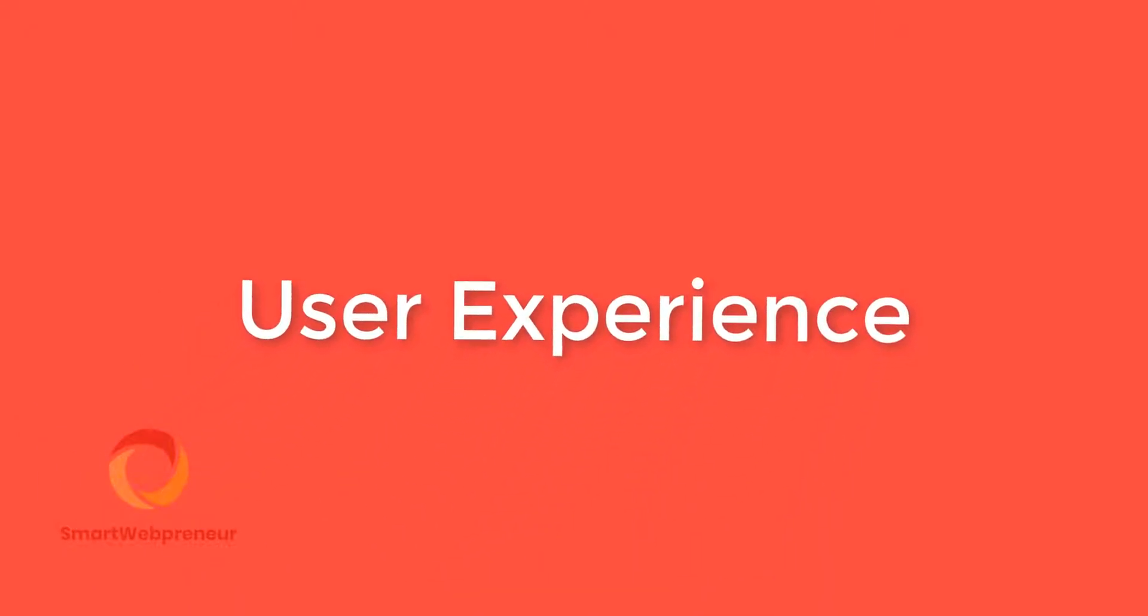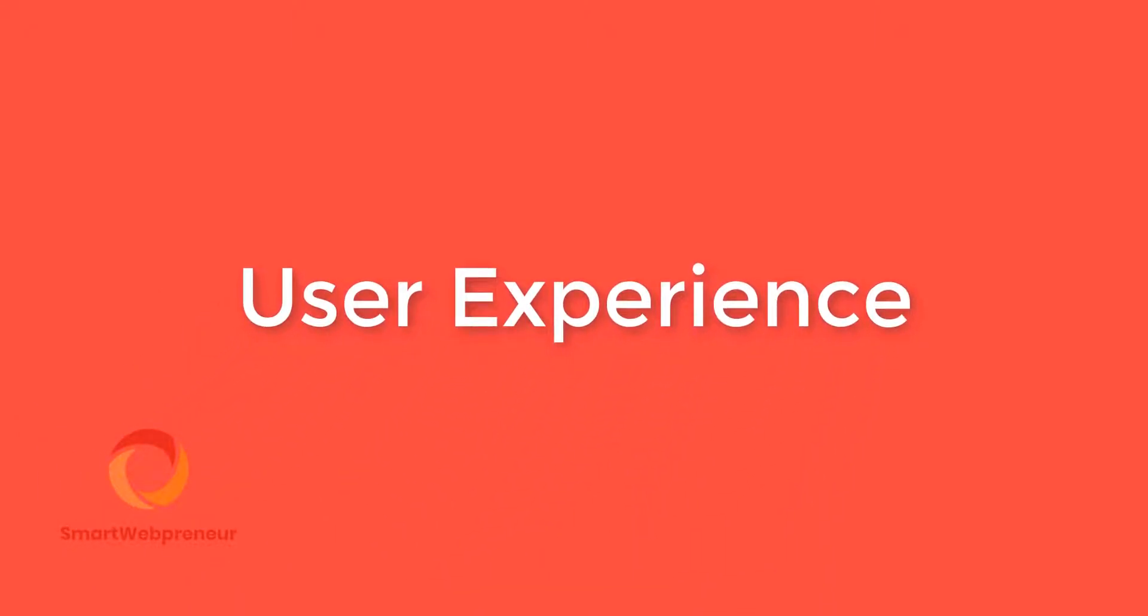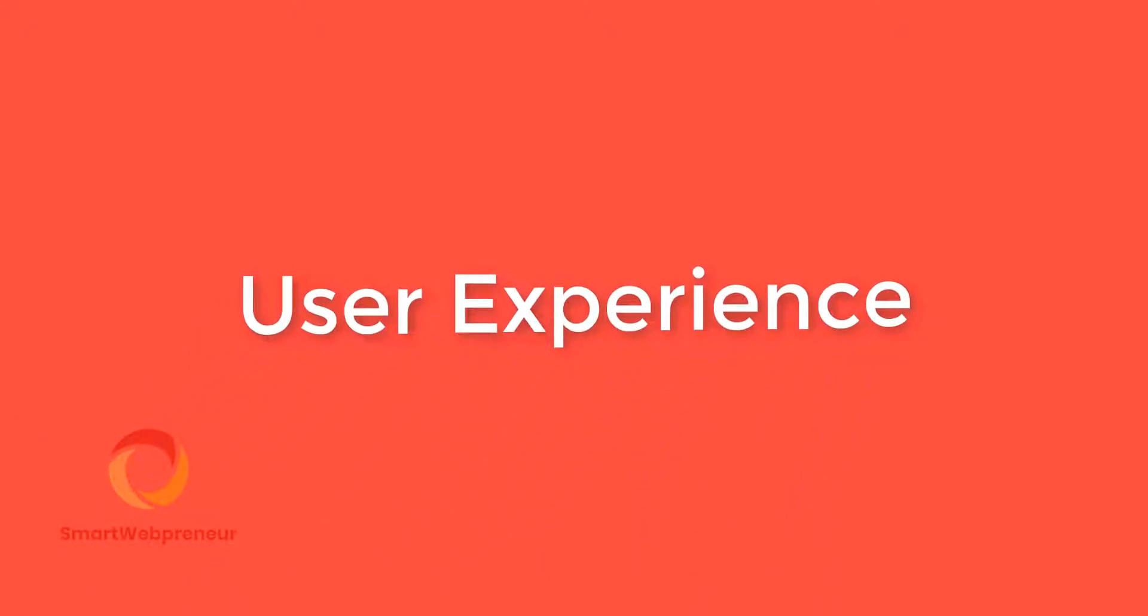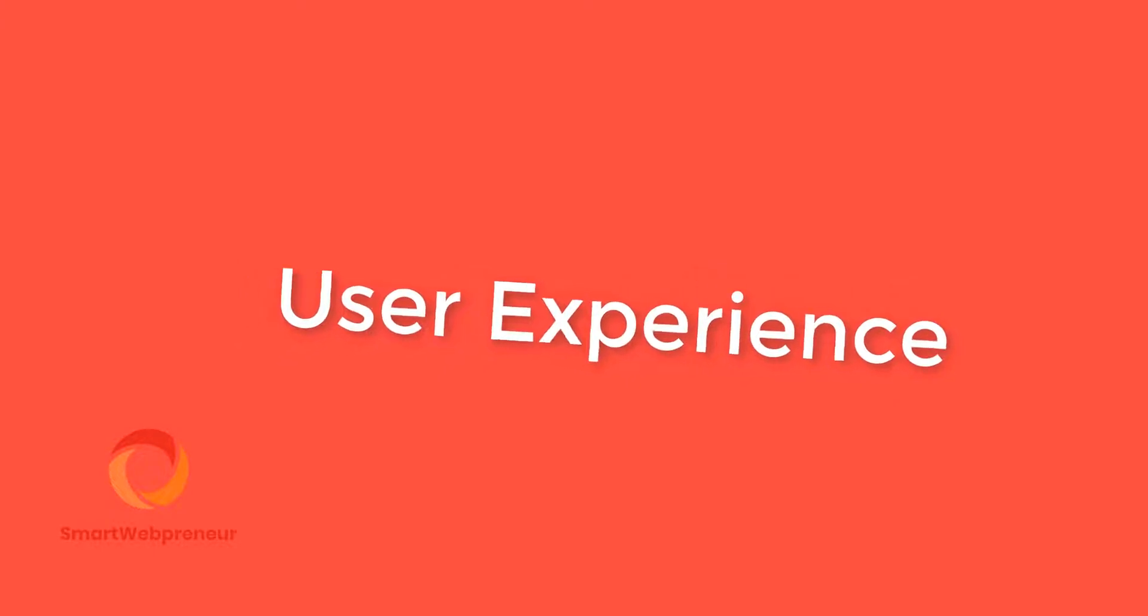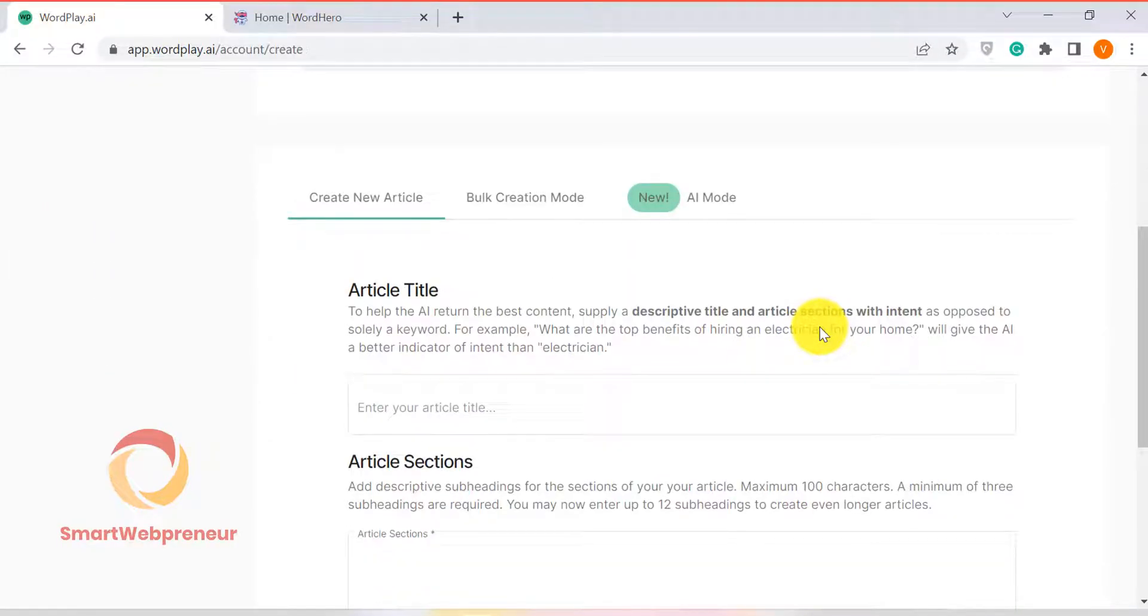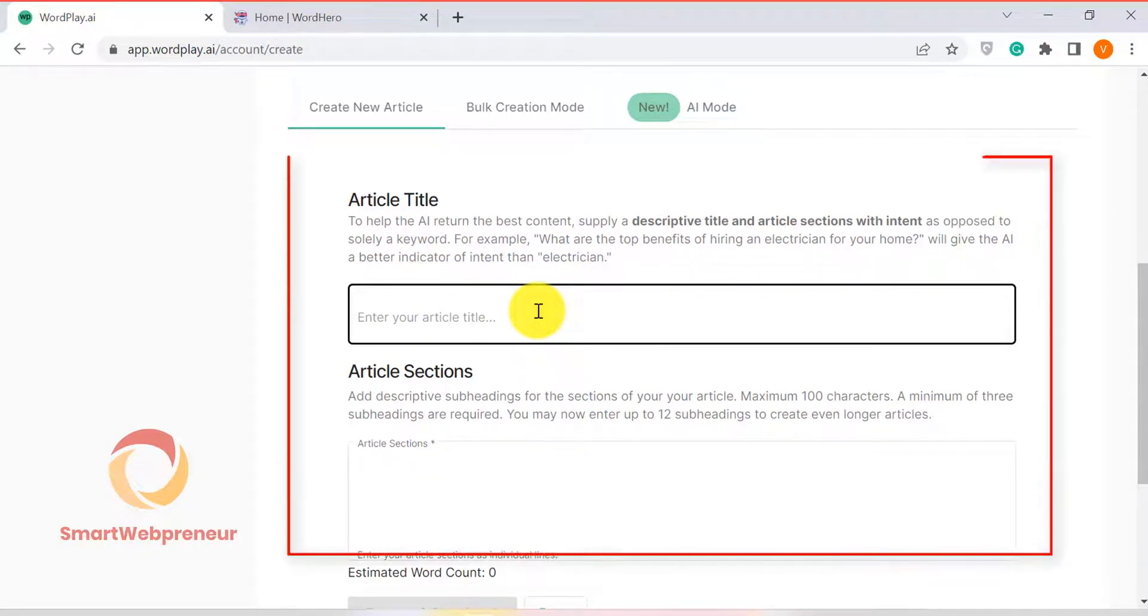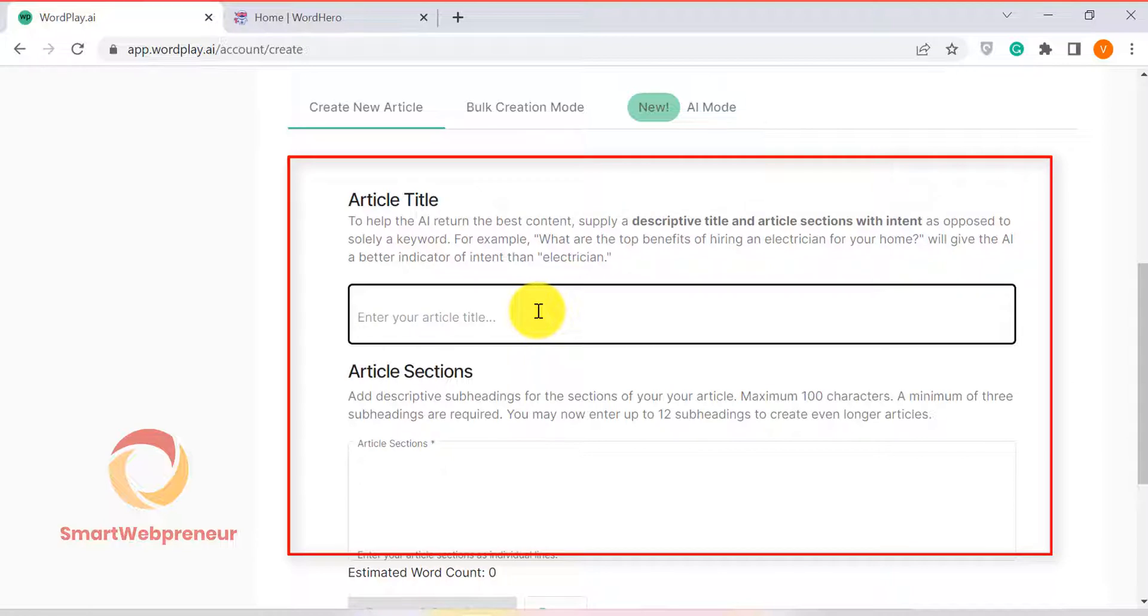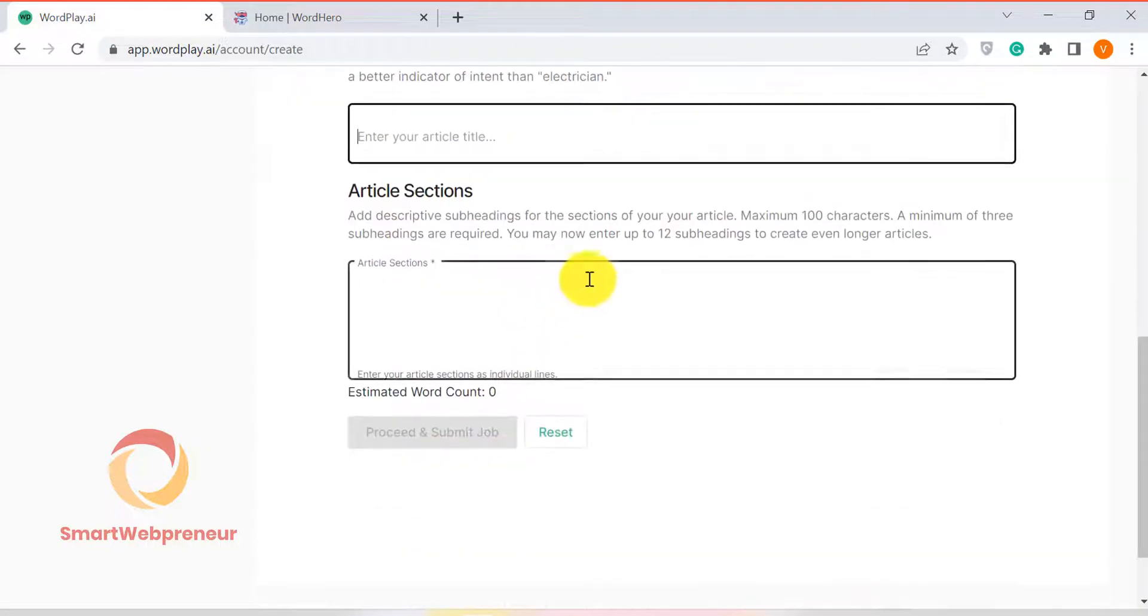Another difference I am going to show you between these two tools is the user experience. As I have already mentioned in my earlier video, wordplay only needs you to enter the title of the article and the outline. It will then automatically generate a full-length article for you. While this is impressive, it also means that there is not much room for customization.